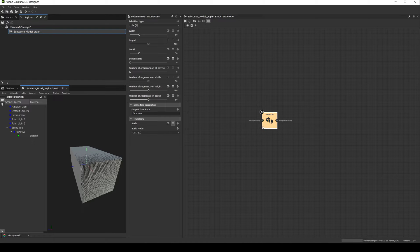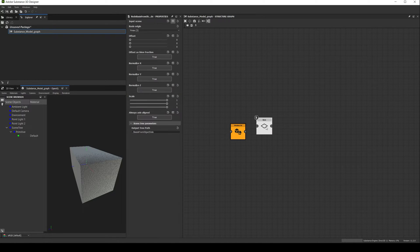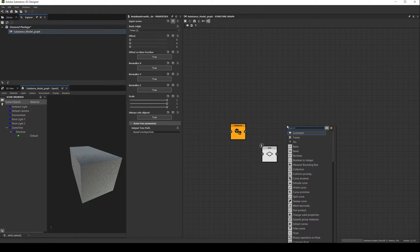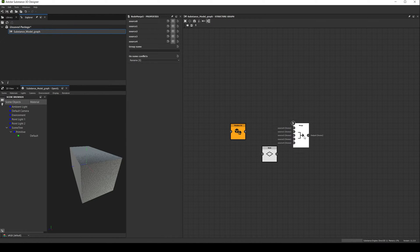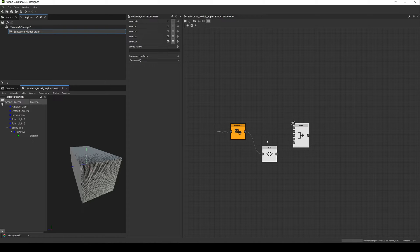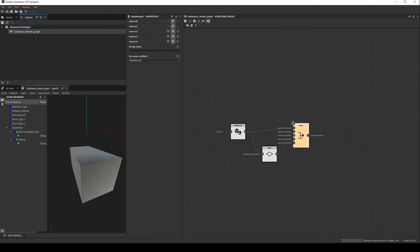We can understand it better if we create a basis node and a merge node. Let's connect the primitive to the basis, and both of them to the merge, and enable the merge in the 3D viewport by double clicking.